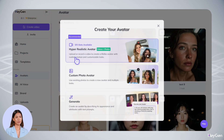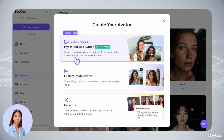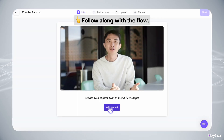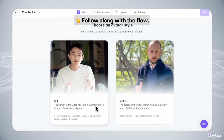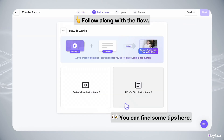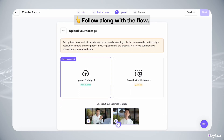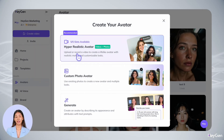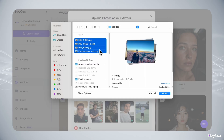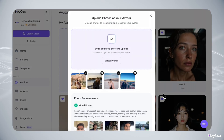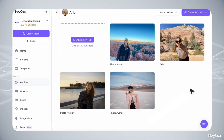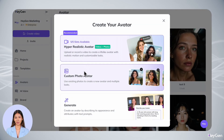First, make a quick two-minute recording. Second, you can upload a few photos. Or simply type what you're looking for.